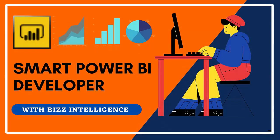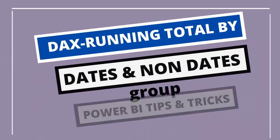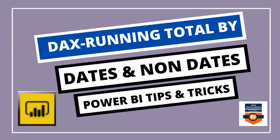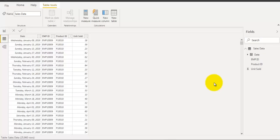Hi there, welcome to BizIntelligence. In this video we will take a look at two different ways to calculate running total, that means cumulative sum, in Power BI using DAX. So what are we waiting for, let's get started.